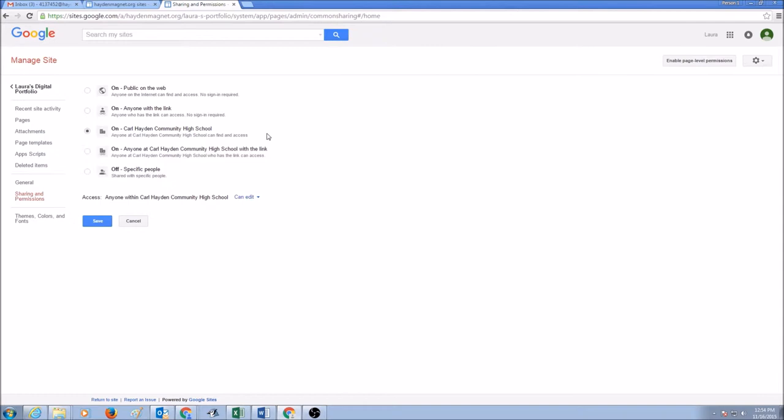You can click change and you can select the first one on public on the web. No sign in required and they can view. So click save.